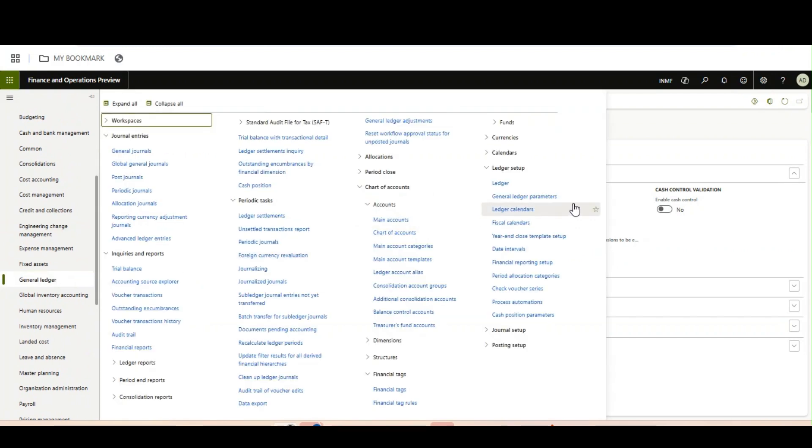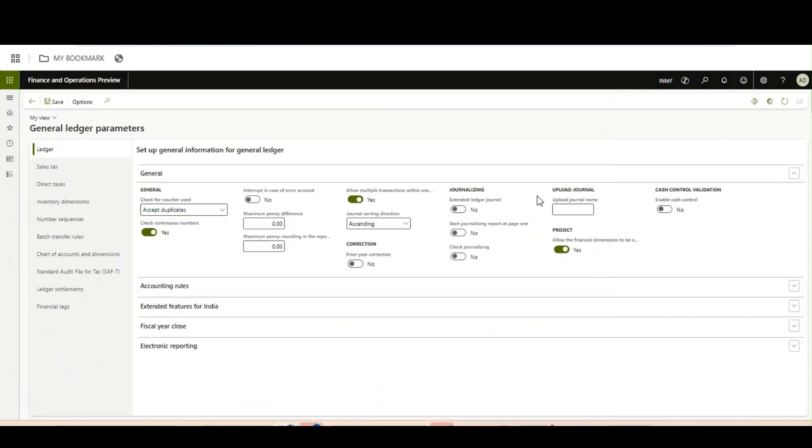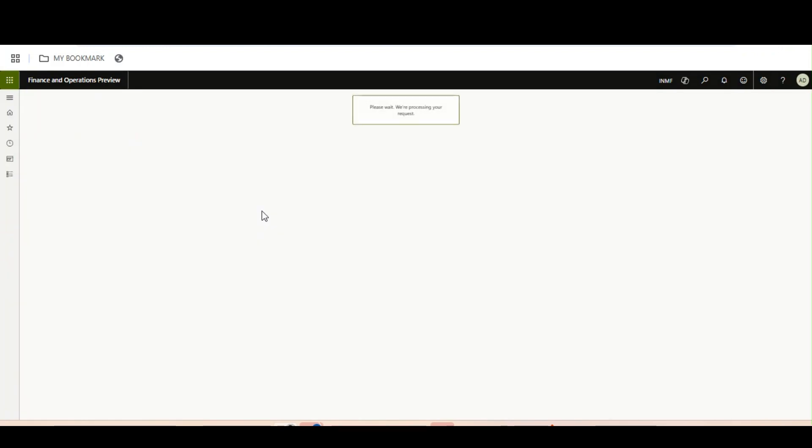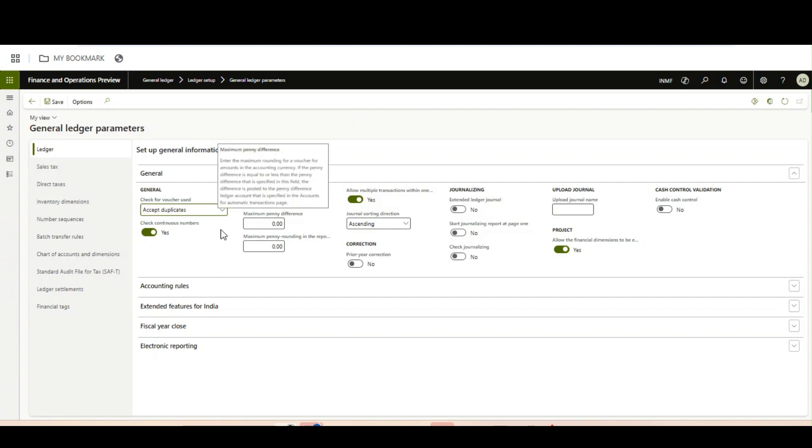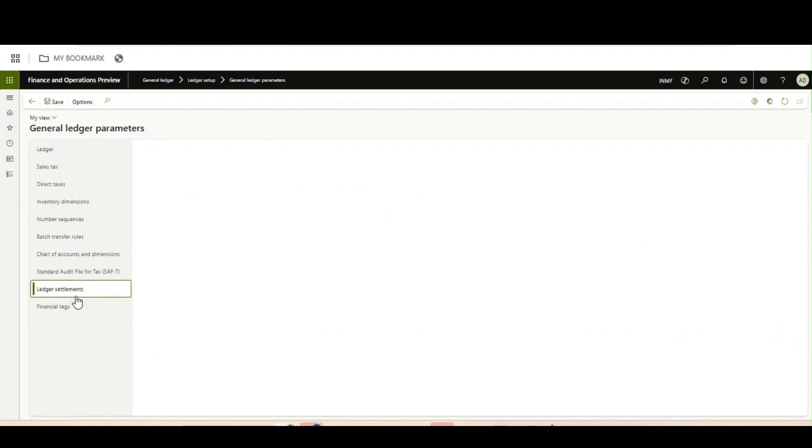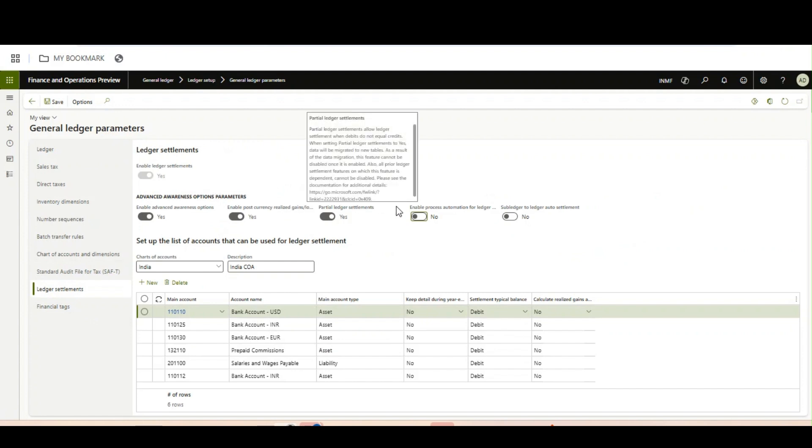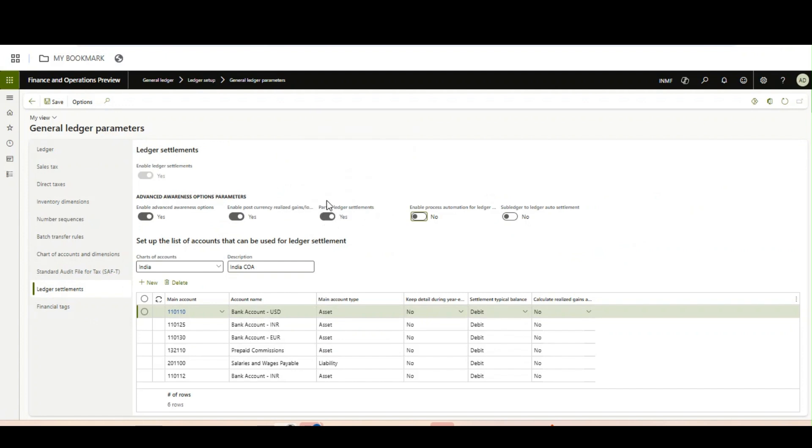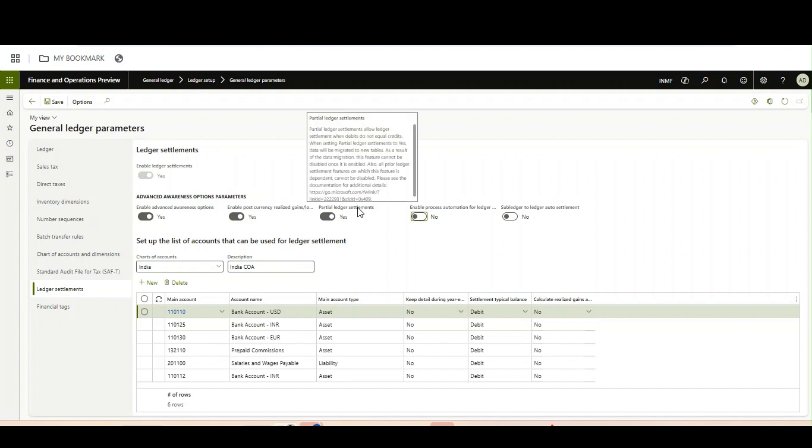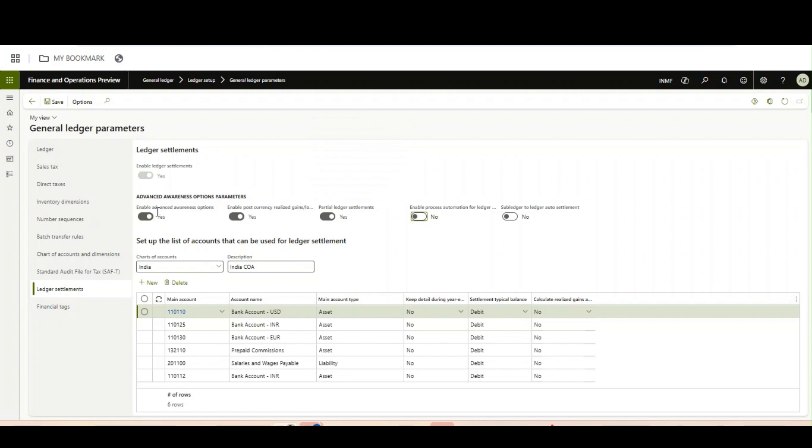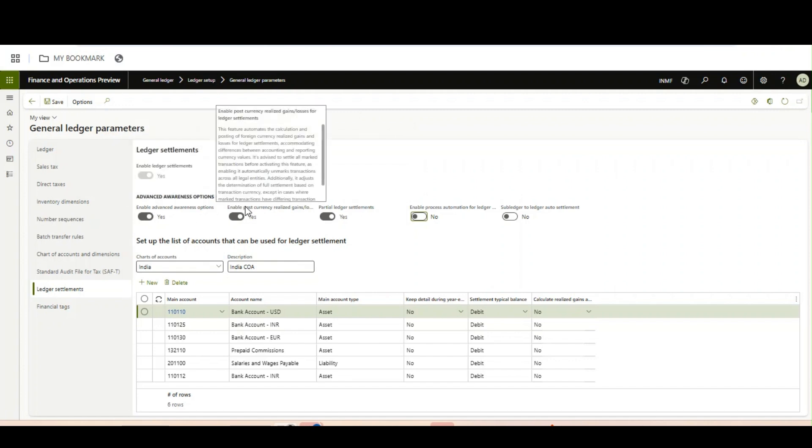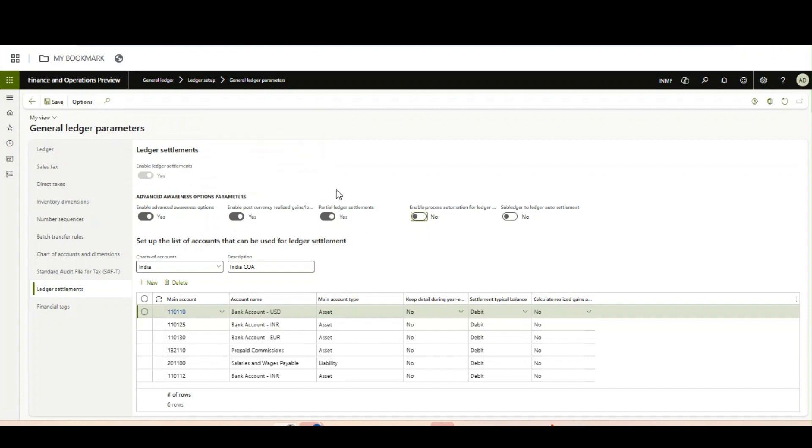This is a parameterized feature. Here in the ledger settlement page, this is the option for partial ledger settlement. However, you need to enable these two: enable advanced awareness options and enable post currency realized gain losses for ledger settlement. Then only you can enable this feature.